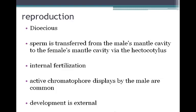Cephalopods are dioecious, meaning there are two distinct sexes. Sperm is transferred from the male's mantle cavity to the female's mantle cavity, so they have internal fertilization. Active chromatophore displays by males are common as an attempt to attract a female mate. The development of cephalopods, however, is external.